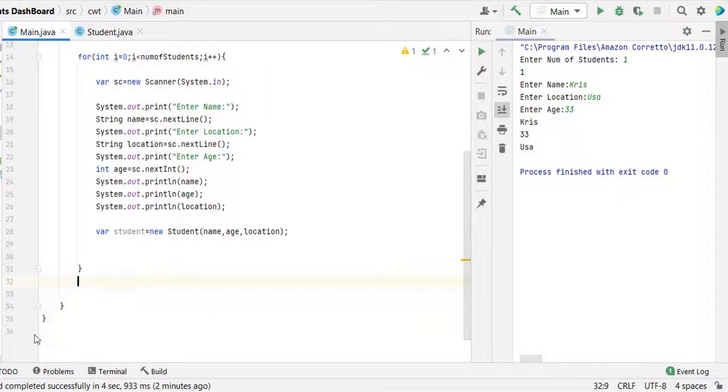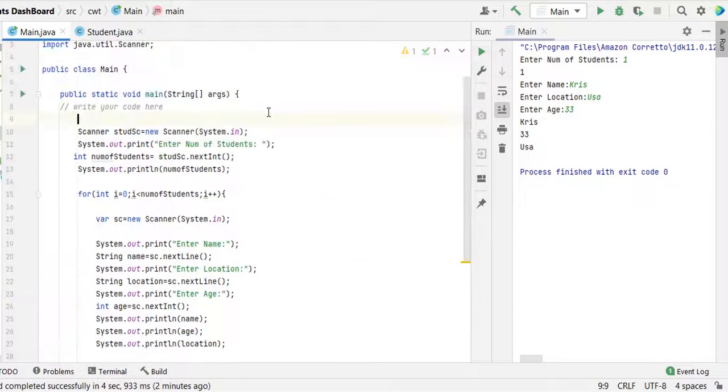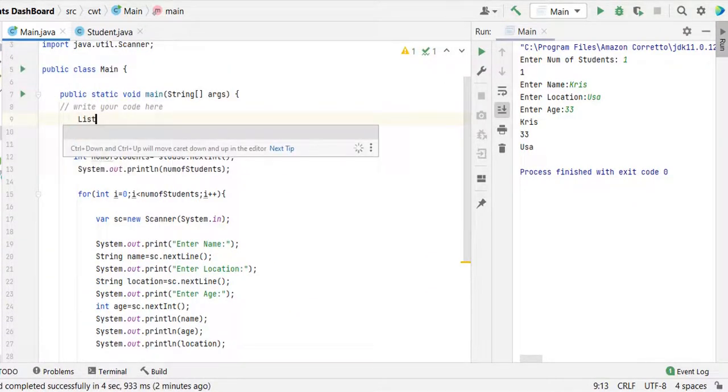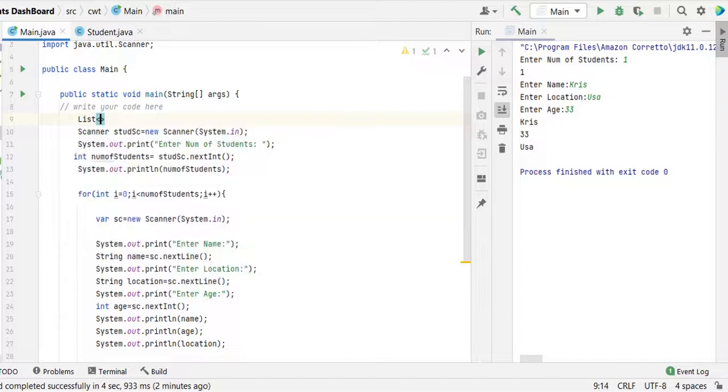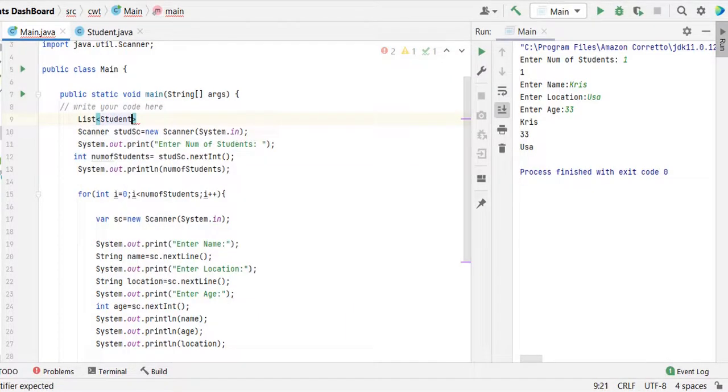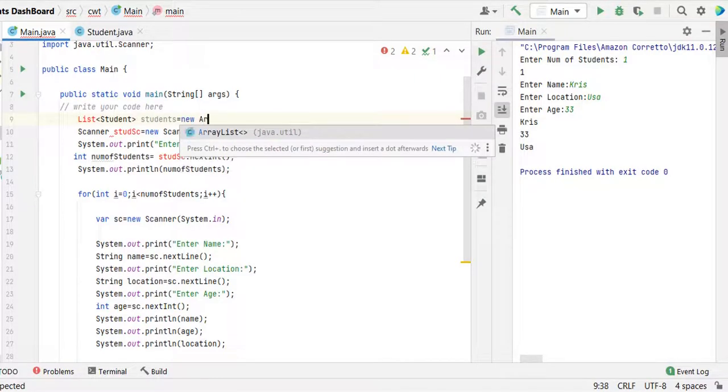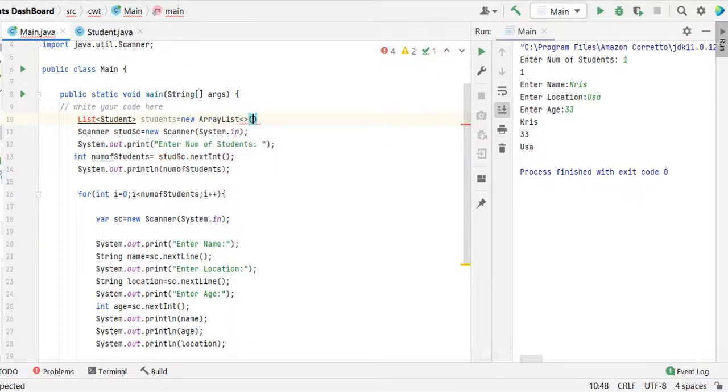Once we're done with receiving the input for all the students, then we need to print all students data in table format. So here I'm going to use the list, type student students equal to new ArrayList.